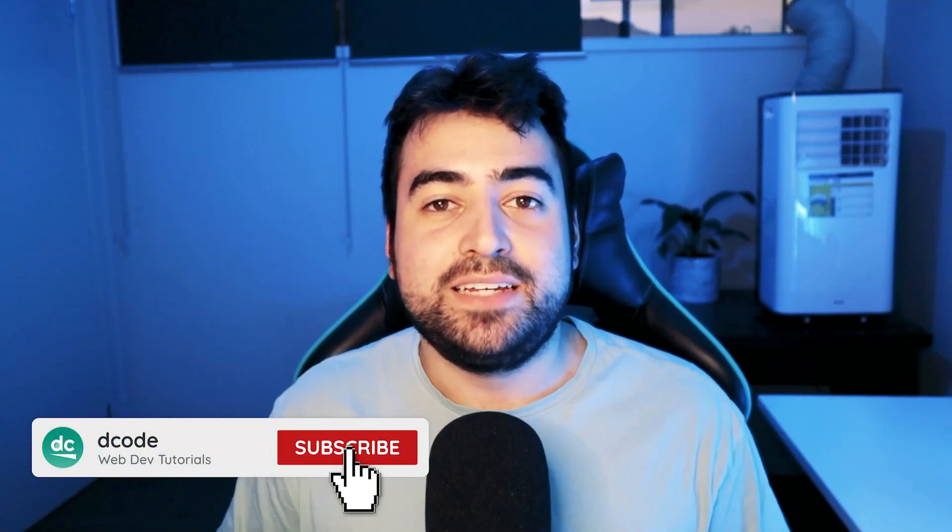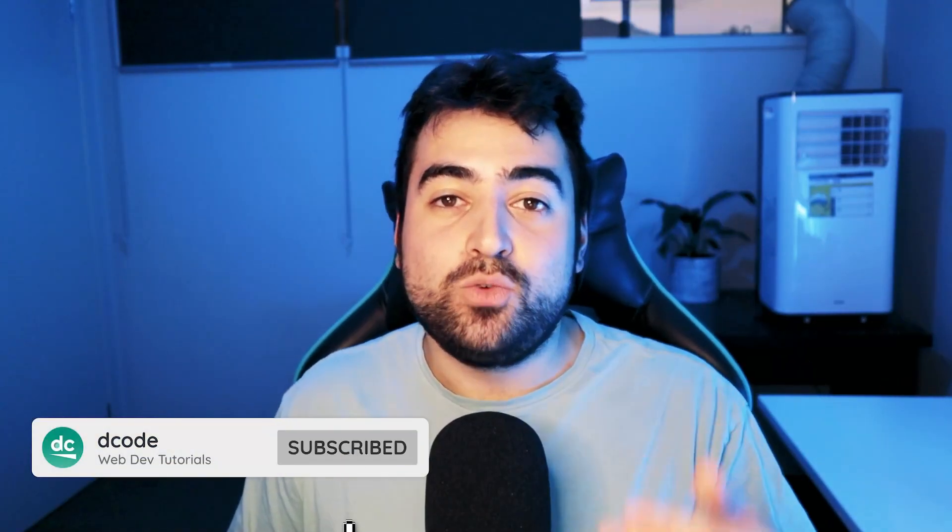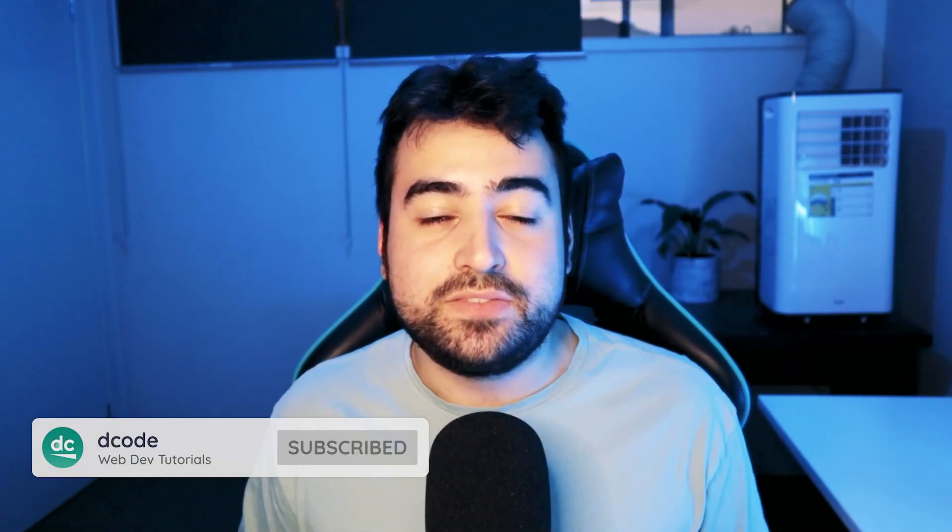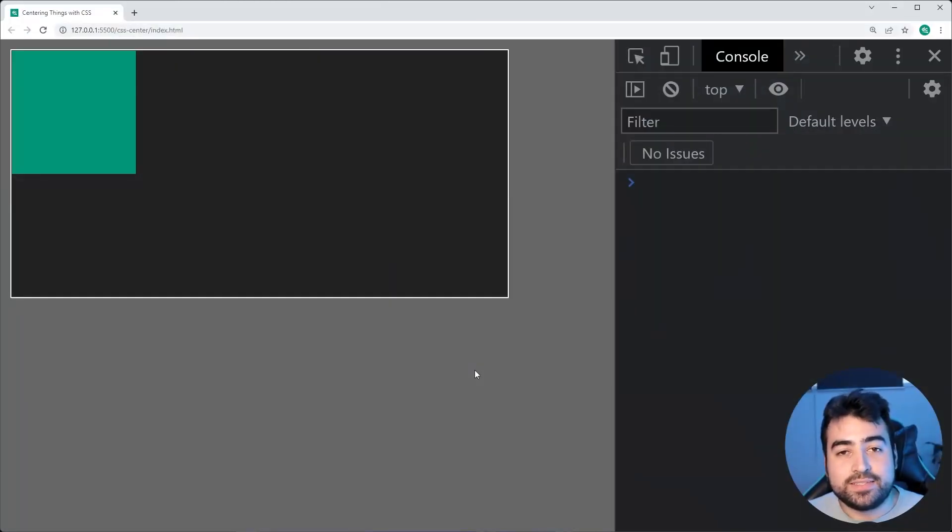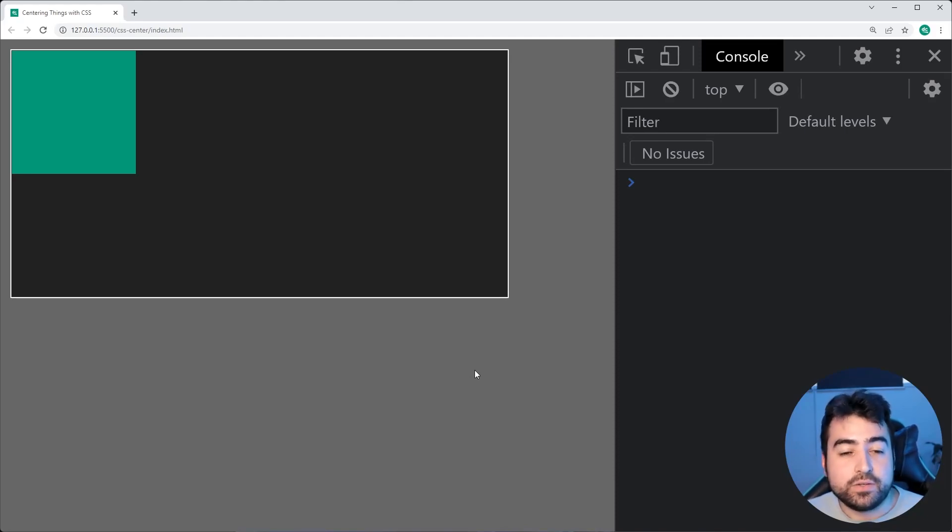Hey, how's it going guys? My name is Dom and welcome to today's video where I'm going to be showing you four different ways to center elements using CSS. Alright, so the setup for today's video is going to look like this.